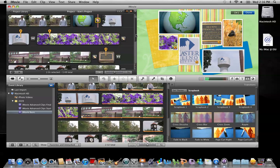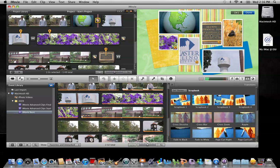Not every theme has transitions like this that you can control what frames are being shown in the theme transition. But this one did. And this one that I selected was called Scrapbook. Let me click done.